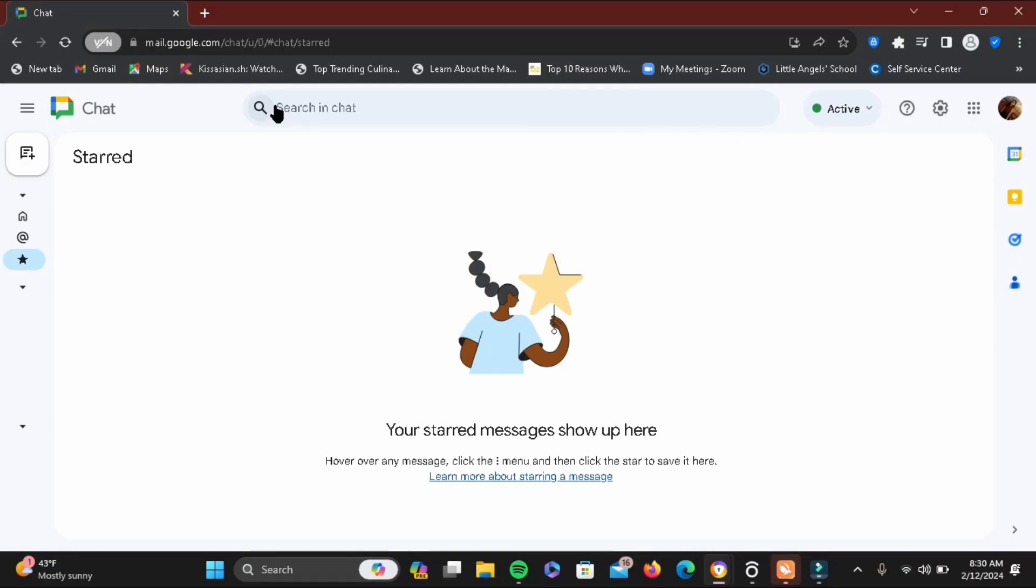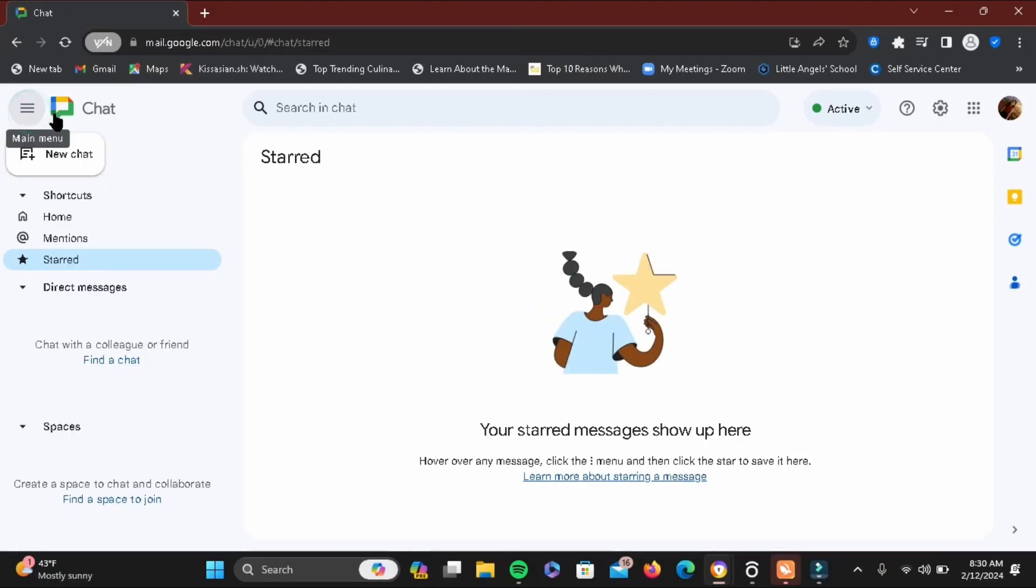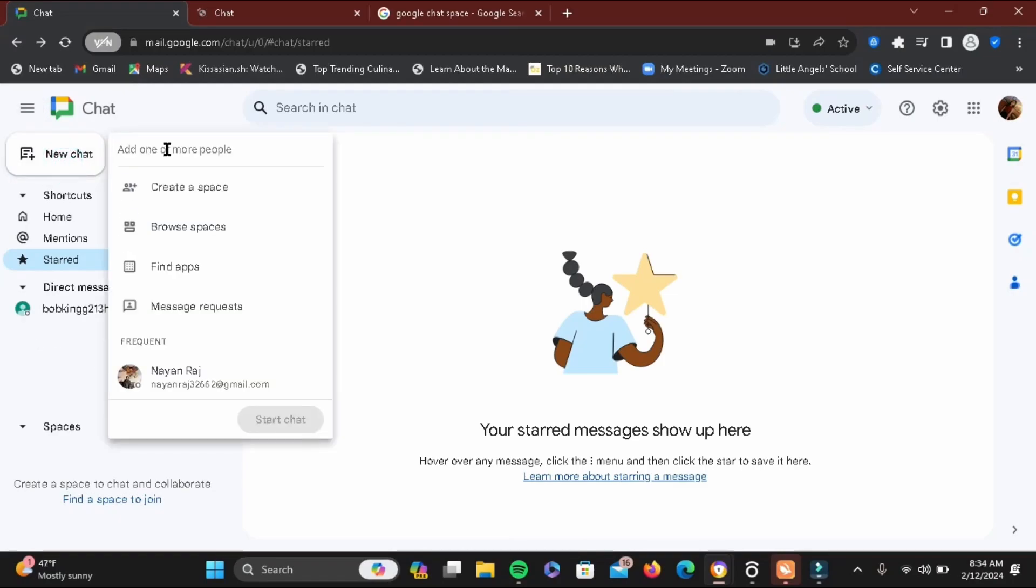First, log into your Google Chat by going to mail.google.com, then select your Google account to link with it. Tap on the hamburger option and tap on the new chat bubble. Search for the space that you want to join.